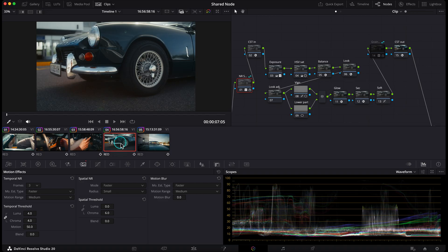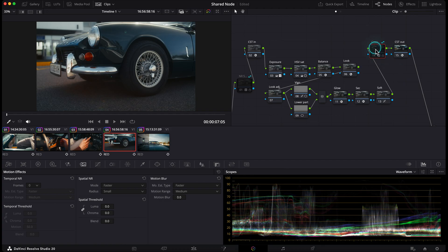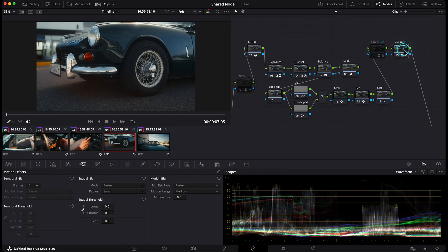And of course, it's not just for noise reduction. You can create shared nodes for anything—LUTs, for example, grain, whatever you use across multiple clips. Personally, I've got one for my grain here. One of my subscribers even uses my indicator LUTs this way, and it's brilliant.